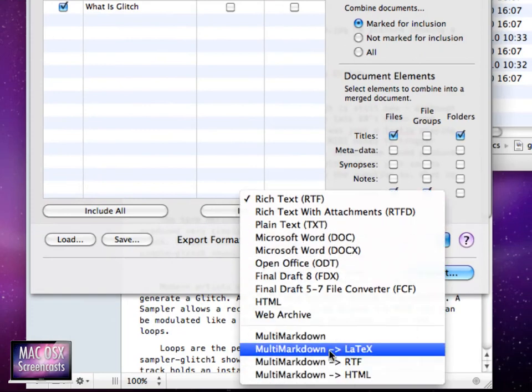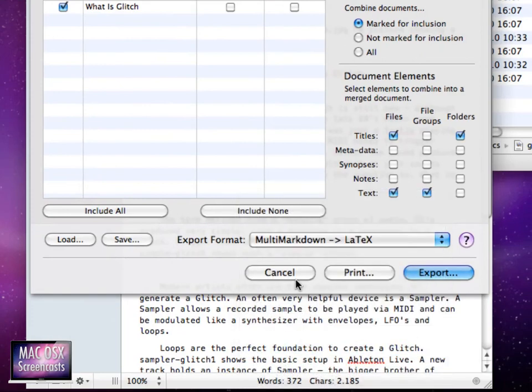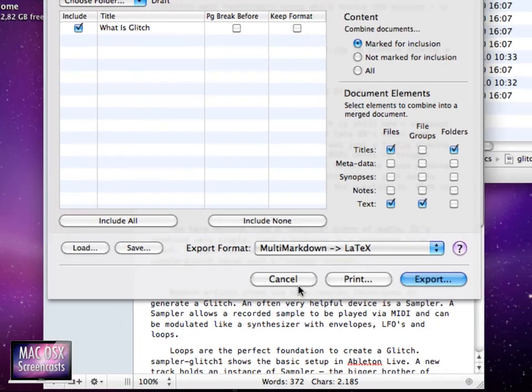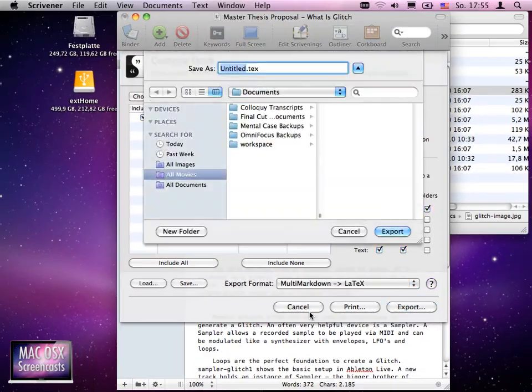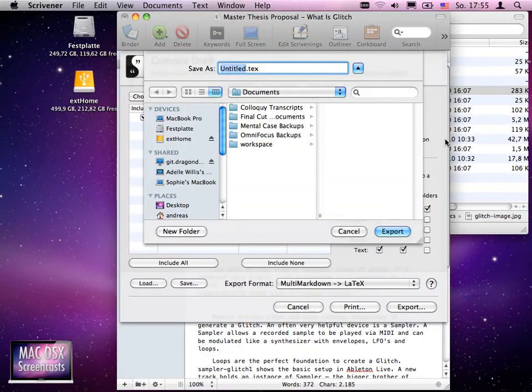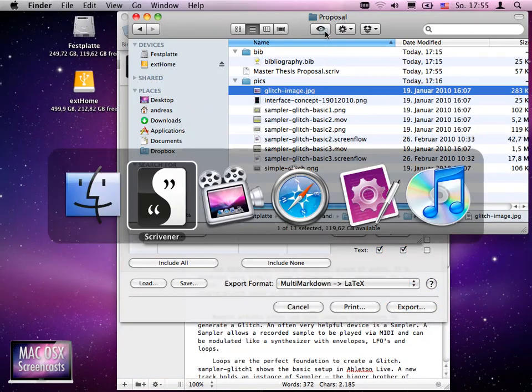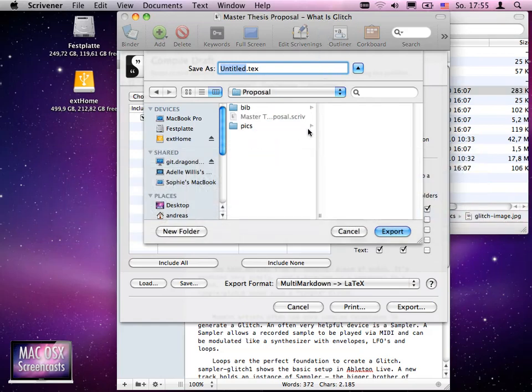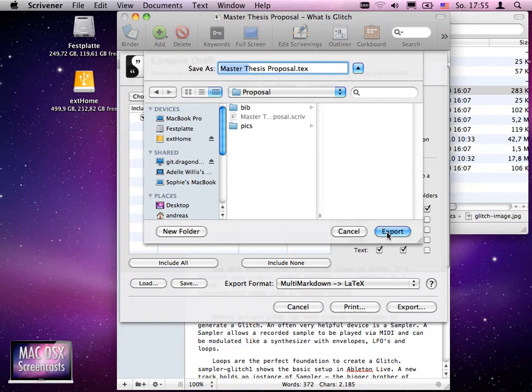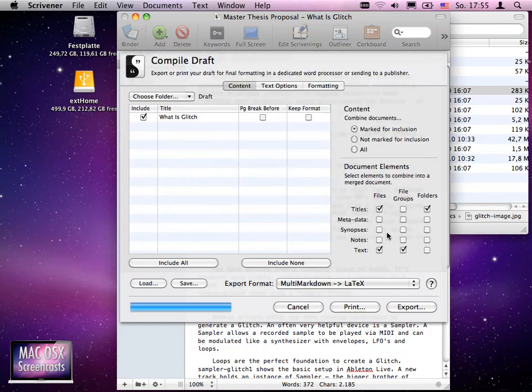Next, we'll use MultiMarkdown to LaTeX conversion, then hit export. We'll use this small trick to go quickly to the folder, then set this document to the master proposal tech name and click export.